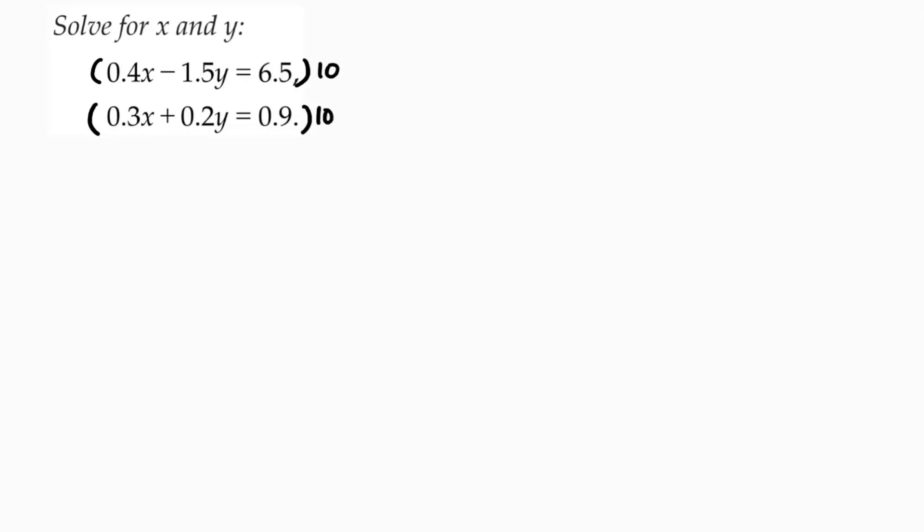I will get 0.4 into 10 is 4x minus 15y equals 65. The second equation is 3x plus 2y equals 9.